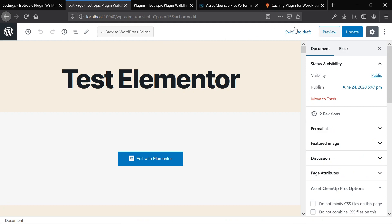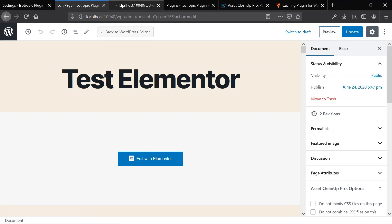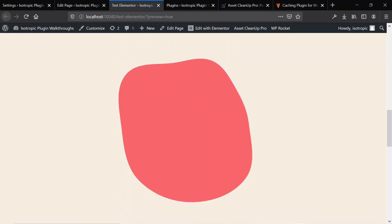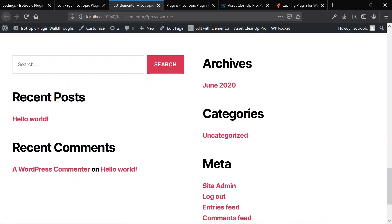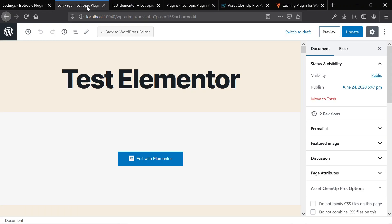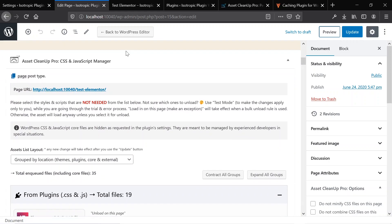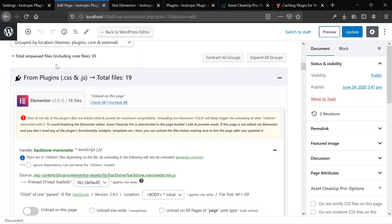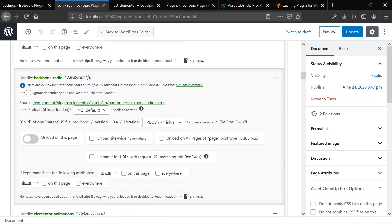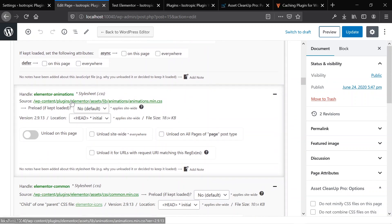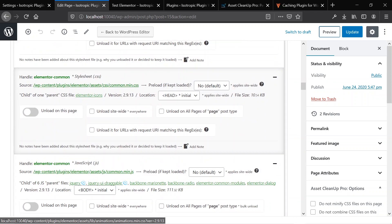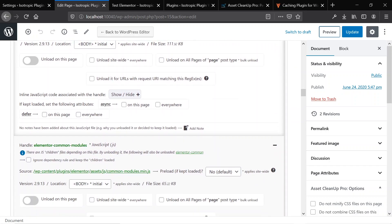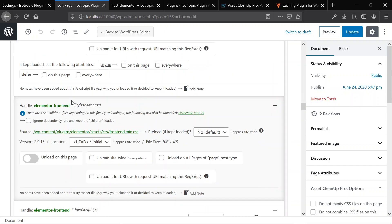So this is a test Elementor page and I'll show you it on the front end. It's just a basic theme with a couple of blobs that we threw in here, and it's a basic Elementor page. Under here, under Asset Cleanup Pro, you can go in and identify all of the individual plugin files. These are all of the files that load when we load our page. So these are all the Elementor files that are loading.